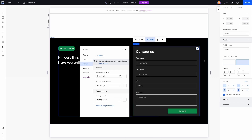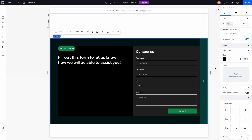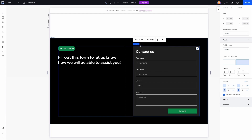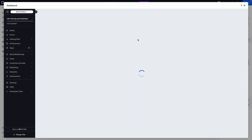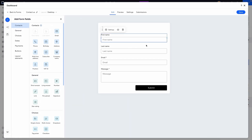Now the design of our form is set up and it looks pretty clean. Let's press edit form. We like the first name, last name, email, and message fields — but maybe we want to add a phone number and we don't want the first name and last name to take up the entire row. Pressing edit form opens up the dashboard and our form. We can shrink the first name and last name fields down and move them side by side.